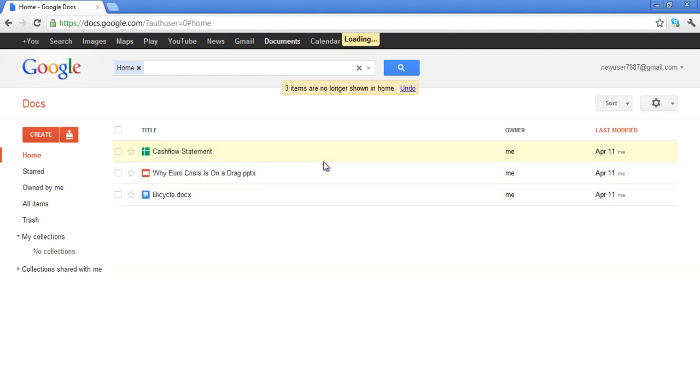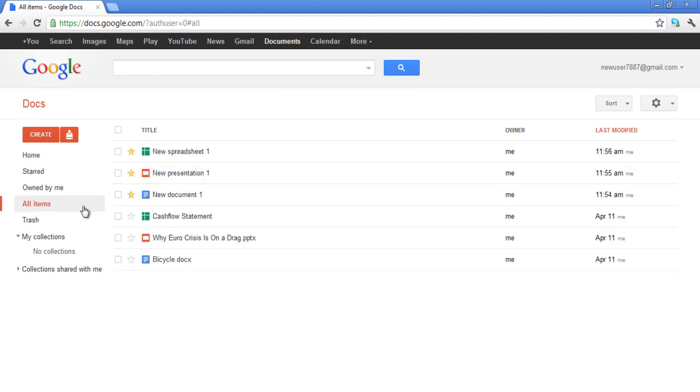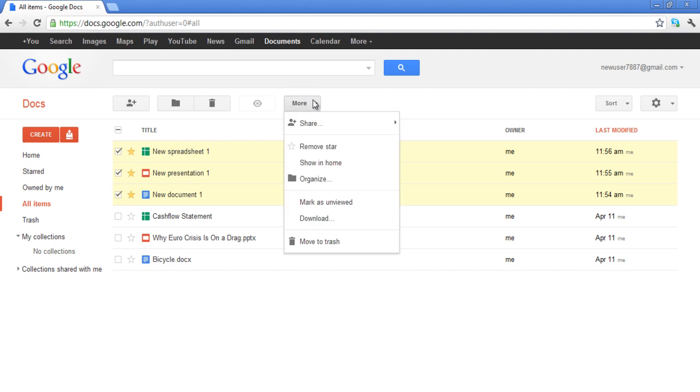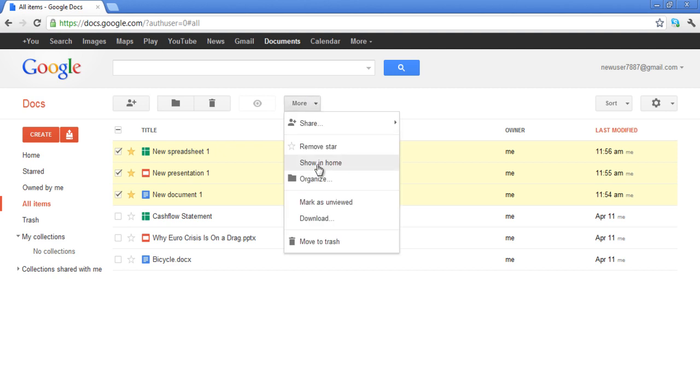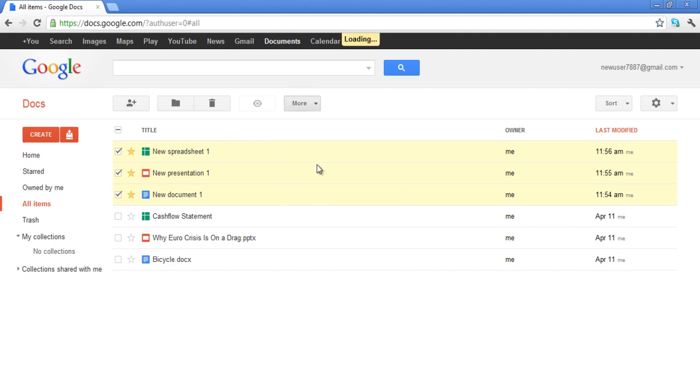A notification will appear on the top of the page informing you that the item selected will no longer be shown in Home. If you want these documents to appear in Home again, simply select them and go to the More button and select the Show in Home option.